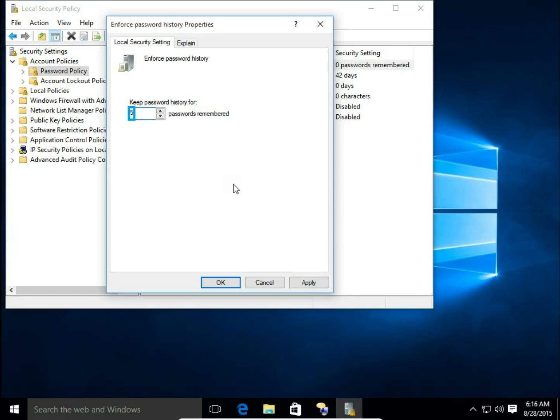the system remembers your last five passwords. So when the system asks you to change your password next time, you will not be able to use one of the five passwords you've used lately.